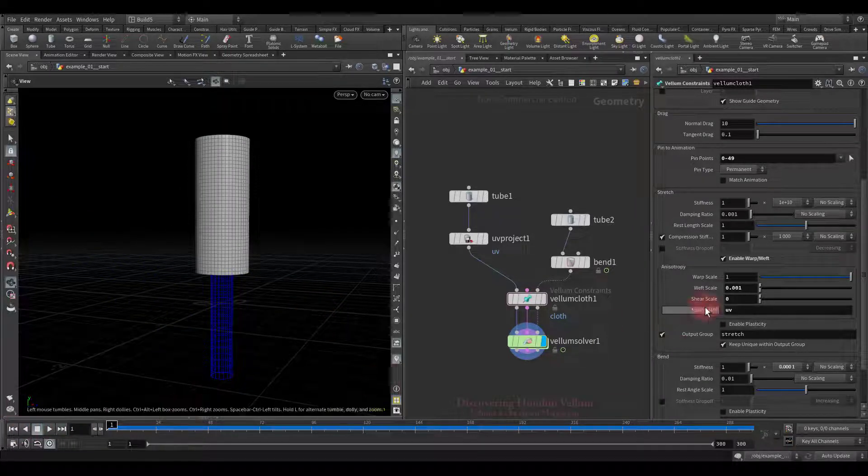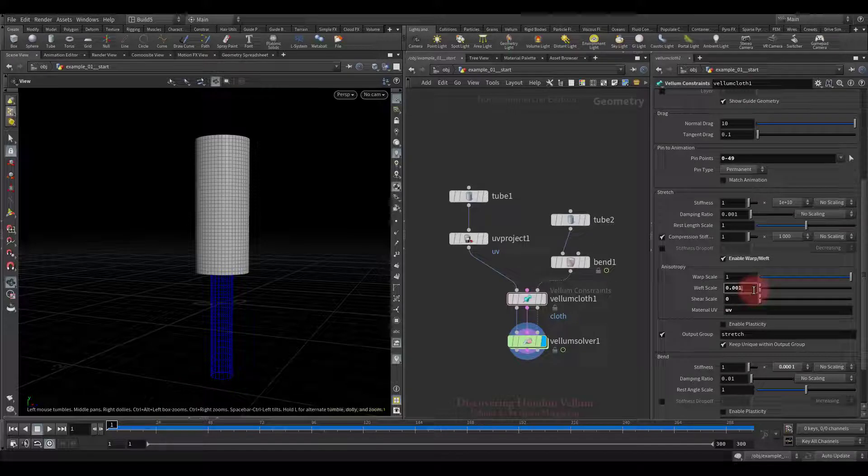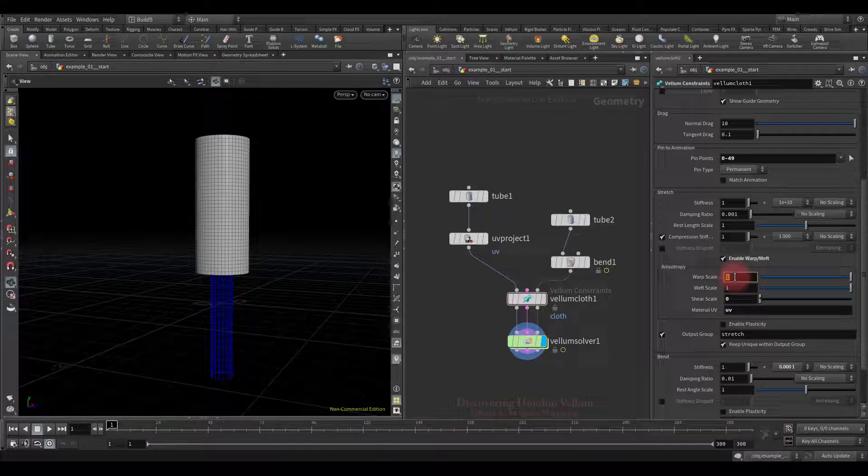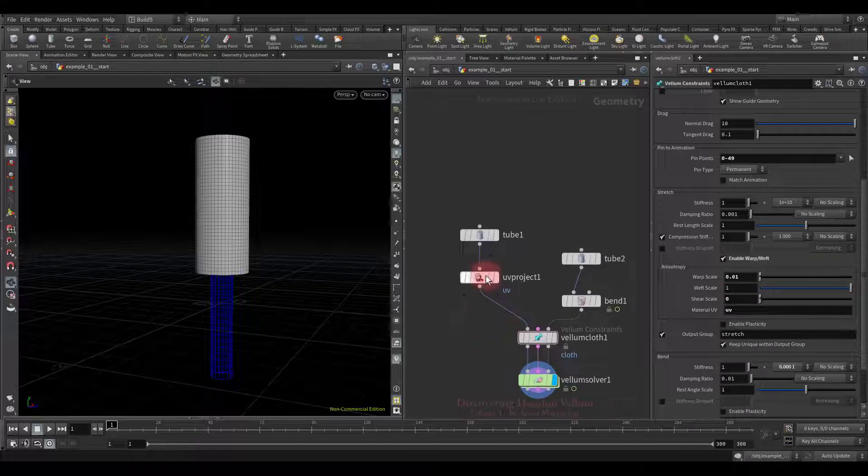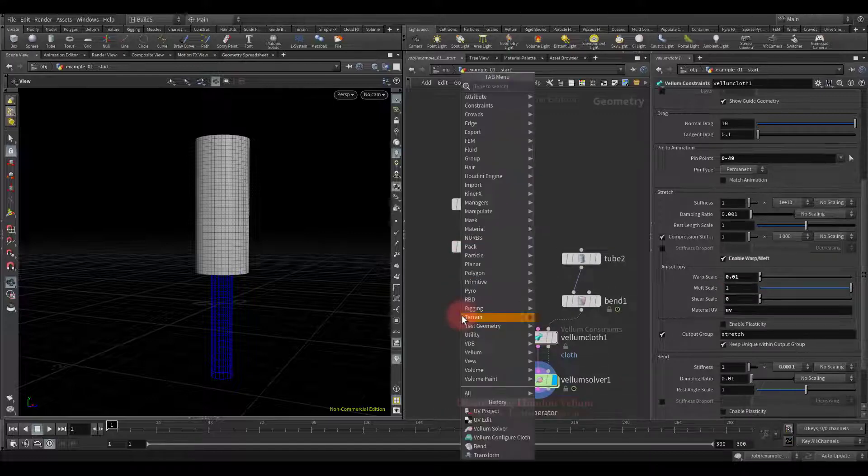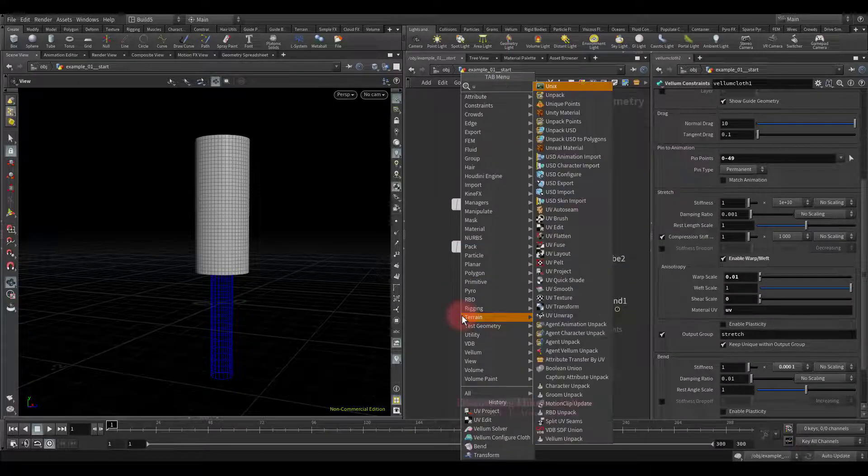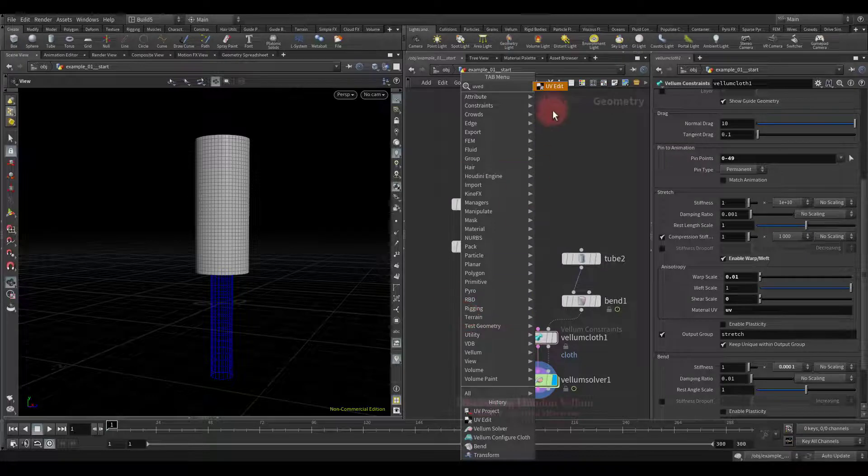Okay, now let's go back to the previous settings when it is stretched vertically. Then we will edit the UV attribute so that only half of the cloth loses its stretch stiffness. To do that I will use the UV edit node. Let's drop it down.